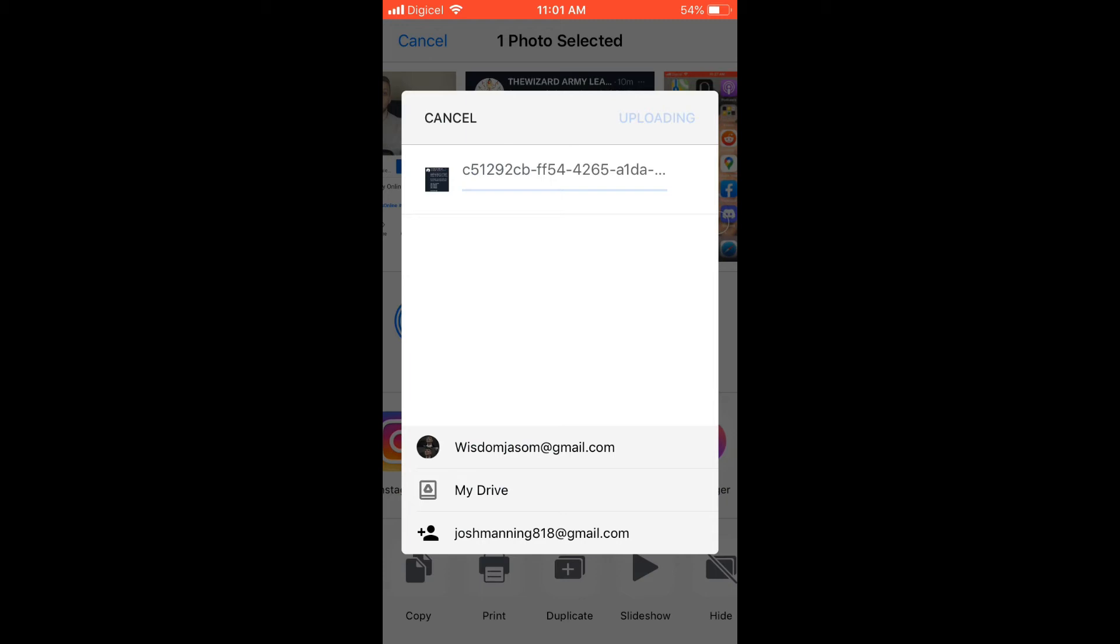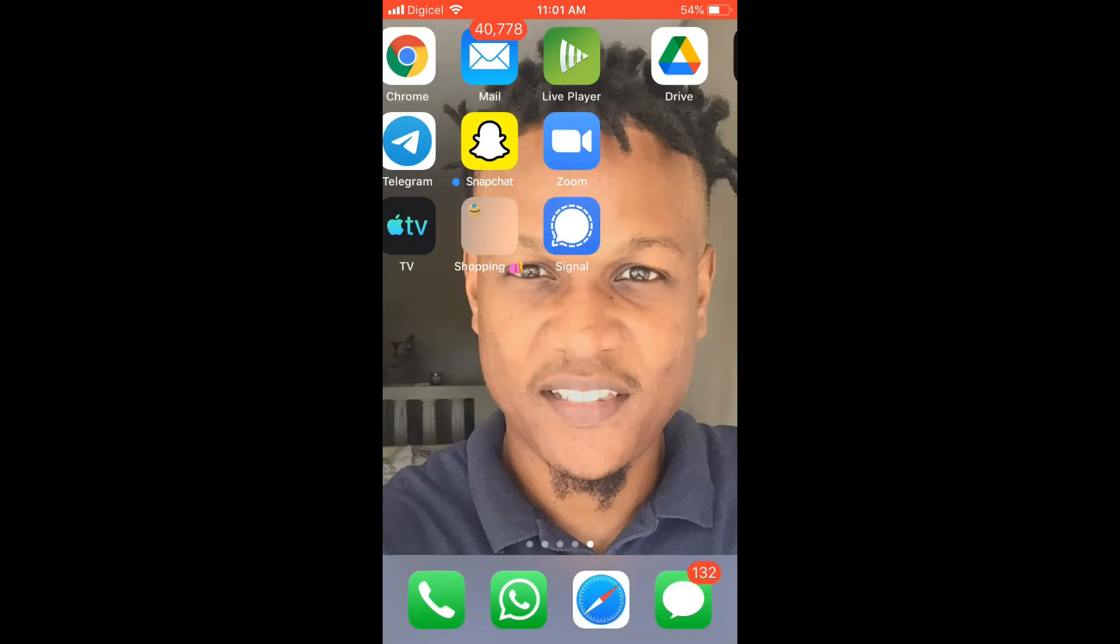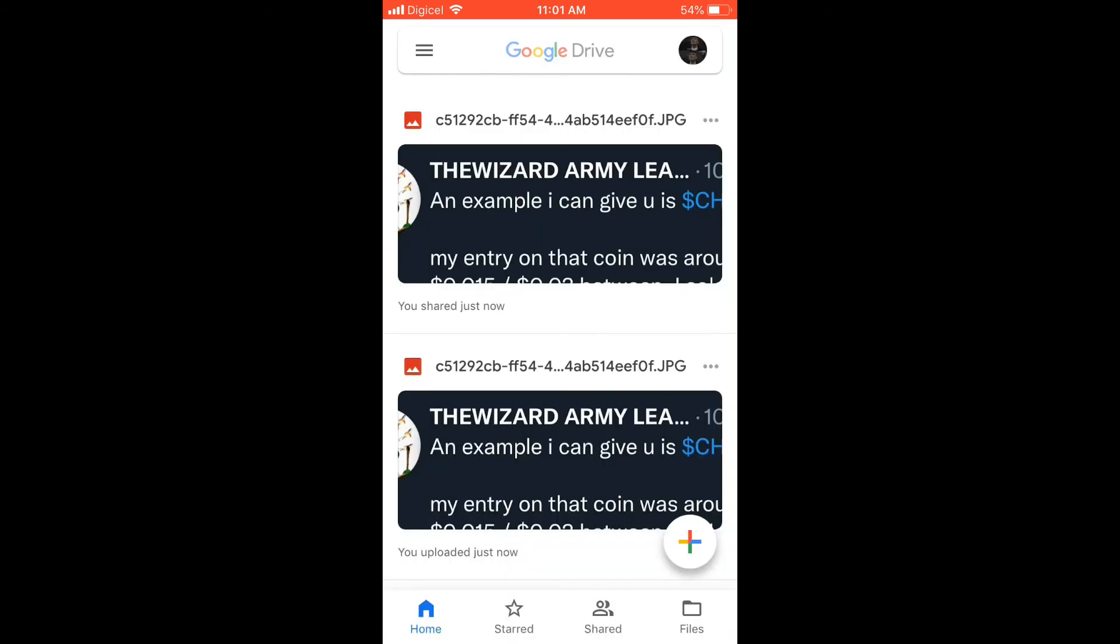And if you should go into Google Drive right here, give it a second to load up, you can see the difference. This is a regular one. You can see you uploaded just now, and you can also see you shared just now.